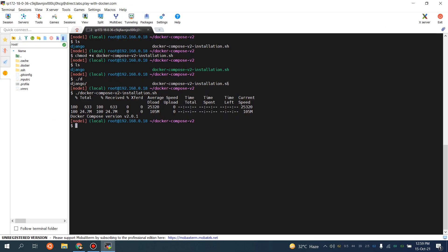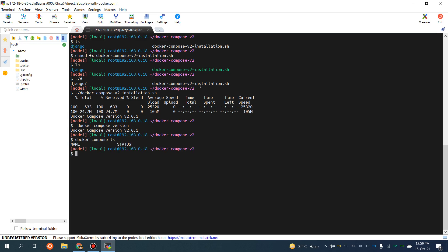It is now showing that we have Docker Compose version 2. If you are using Windows or macOS, it is installed by default when you update your Docker Desktop version. But if you are using Linux, you have to use these commands which I've already mentioned in the script. Let me show you 'docker compose ls' — there is no need for a dash now, it works without a dash.